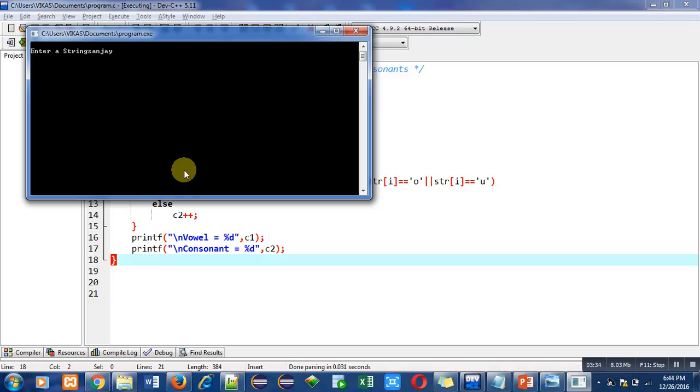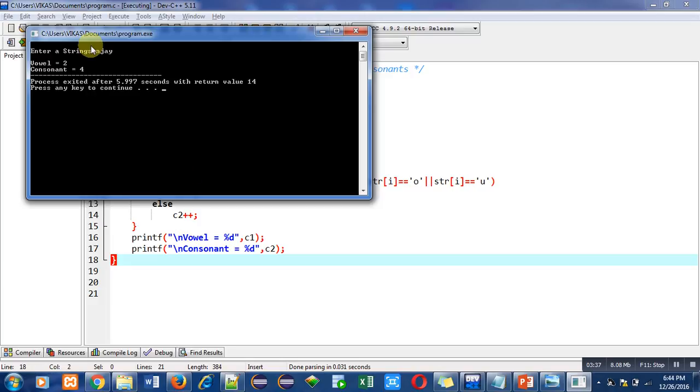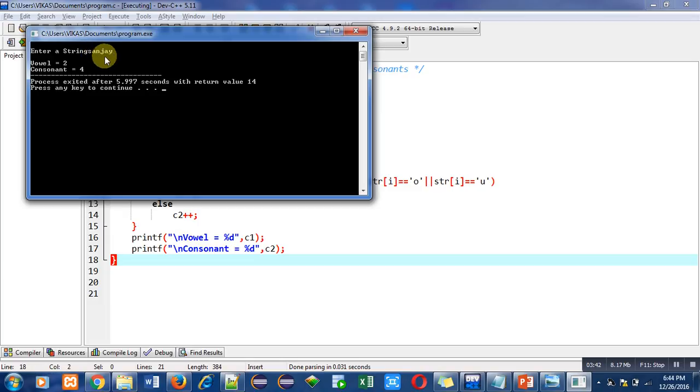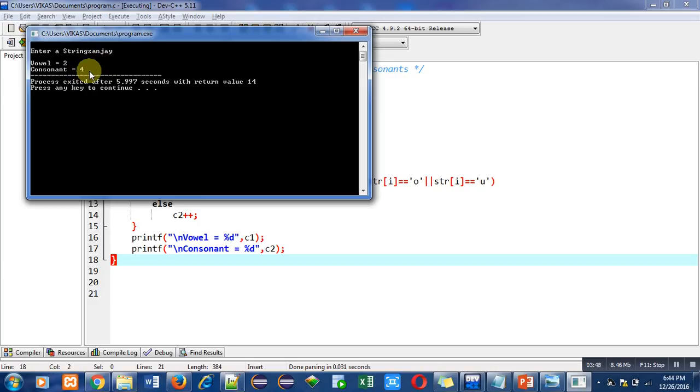Now we can check that in my name there are only two vowels, 'a' and 'a', so vowels are 2. And 's', 'n', 'j', and 'y' - these are consonants, so consonants are 4. This means this program is working properly.